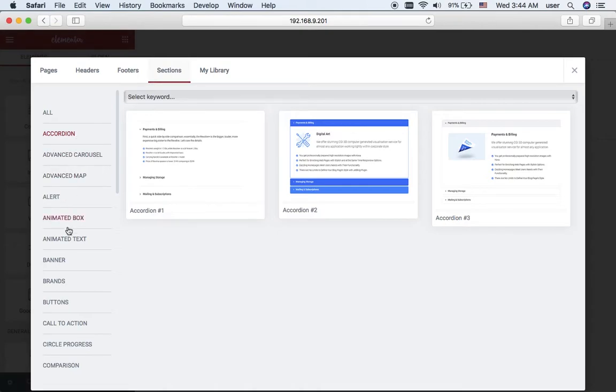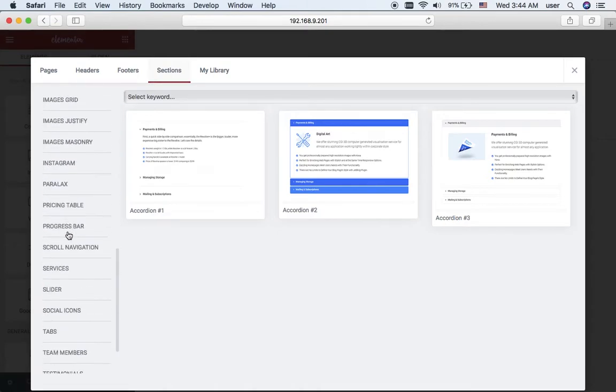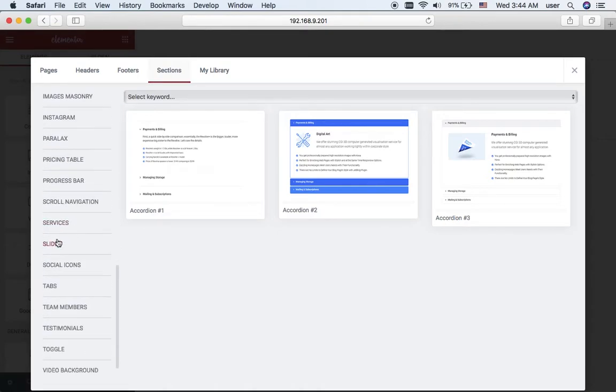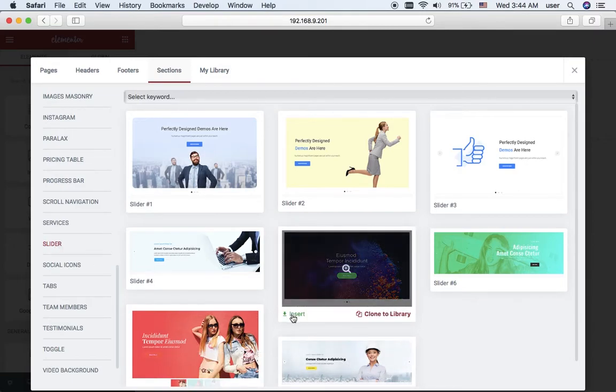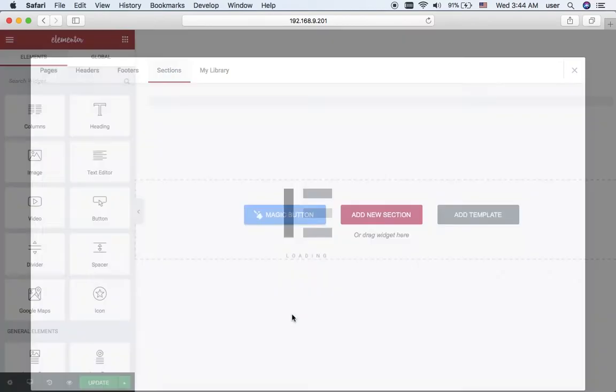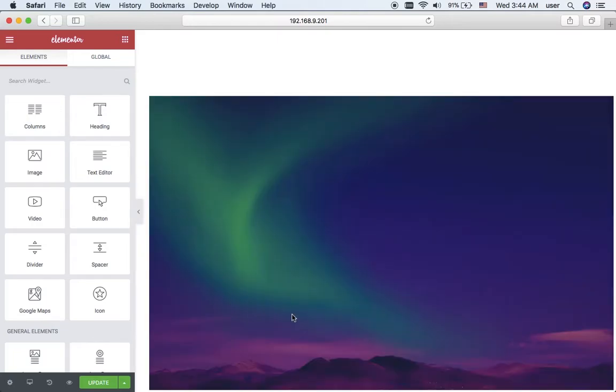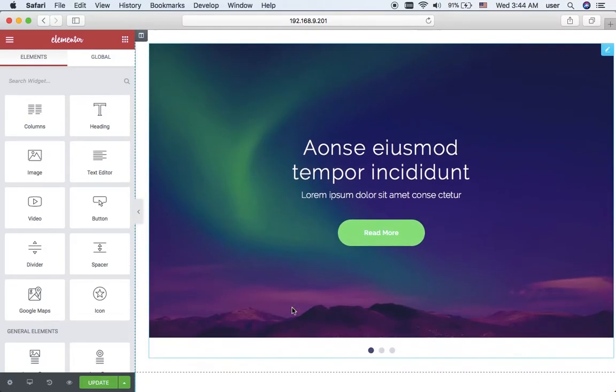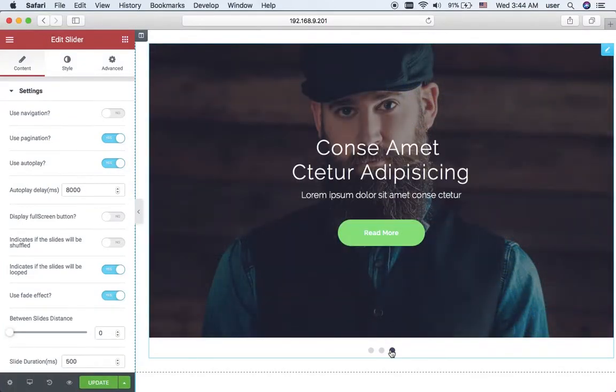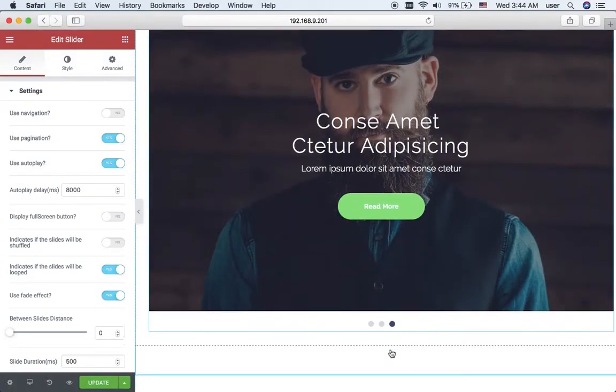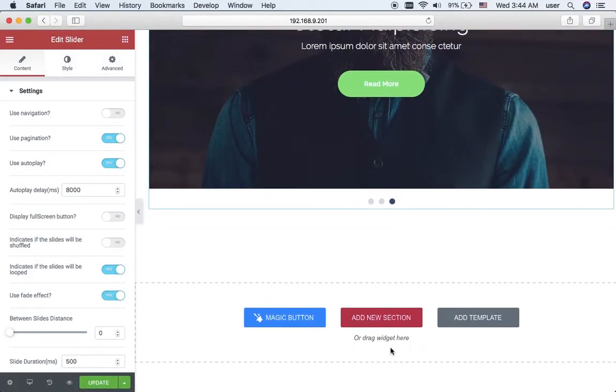My first section will be a slider, so I scroll down a bit and here I click slider and insert the slider that I think is suitable for my page. Here it is. I can even slide it in order to see how it works, how it would look on my page.